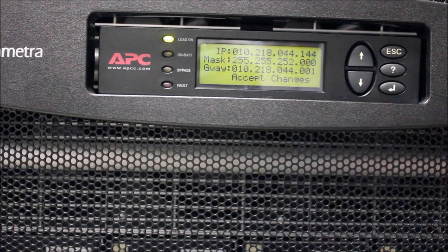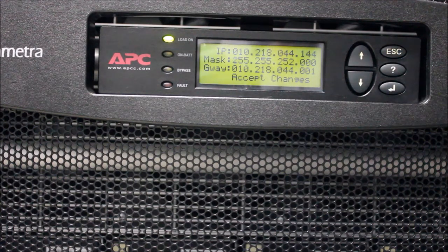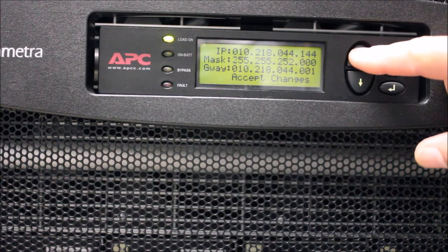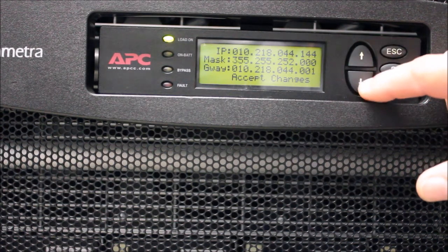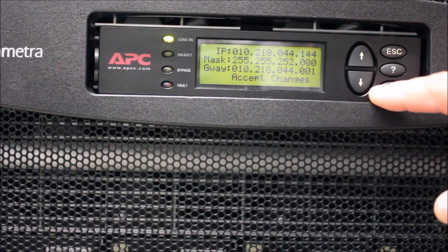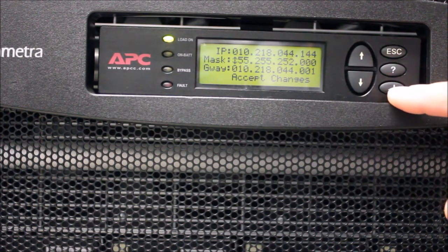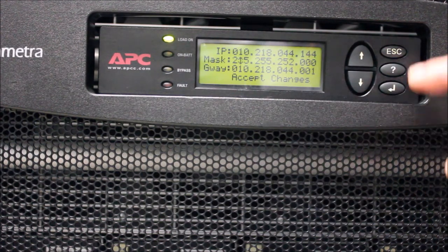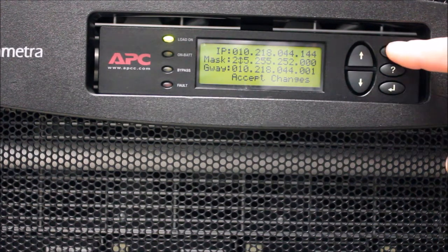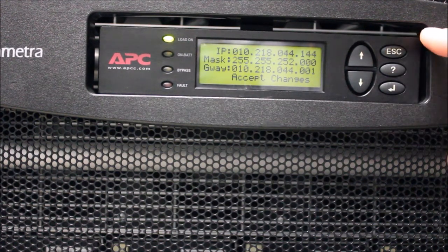Follow the same process to modify the Subnet Mask and the default gateway addresses. When you are done with your changes, move the cursor to the Accept Changes option and press Enter.